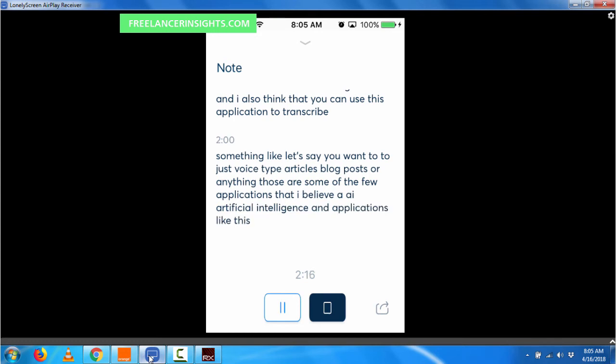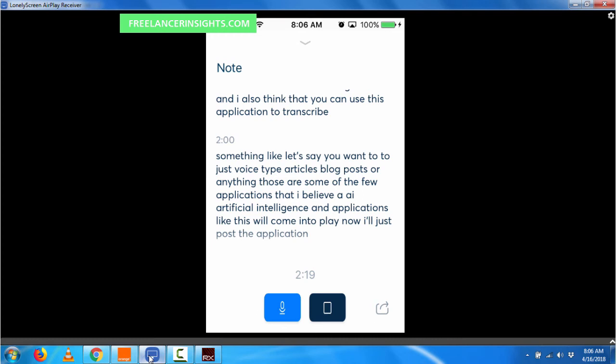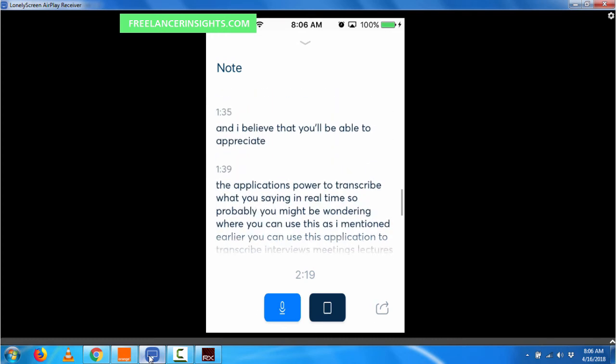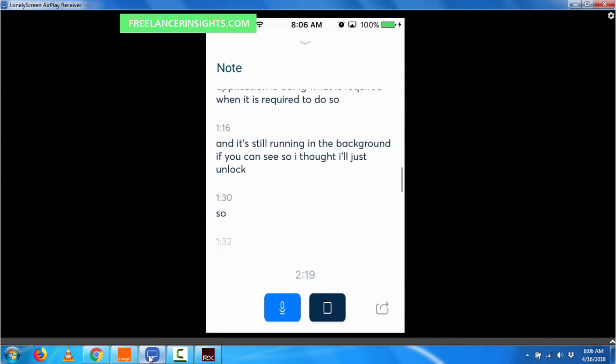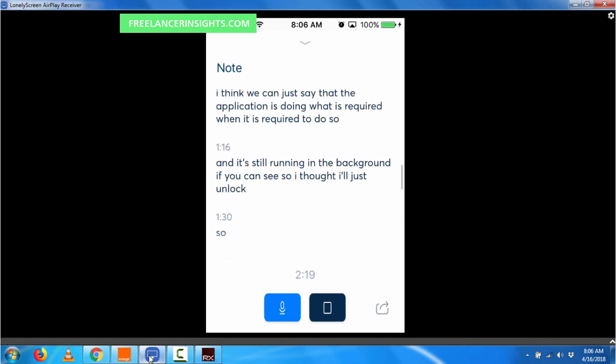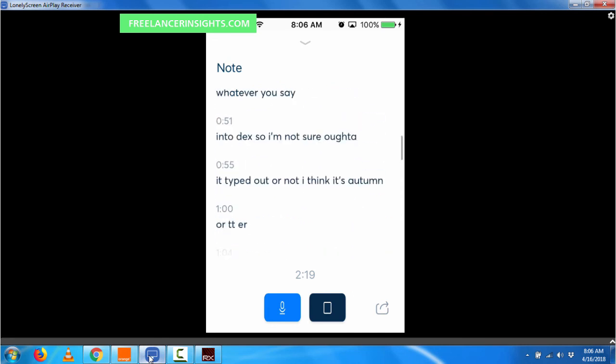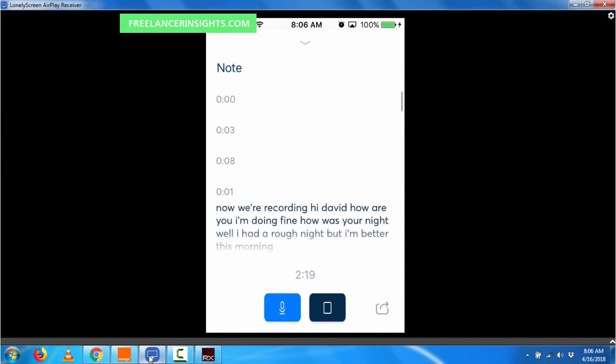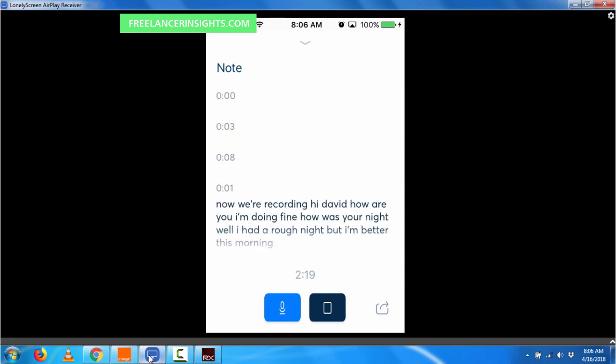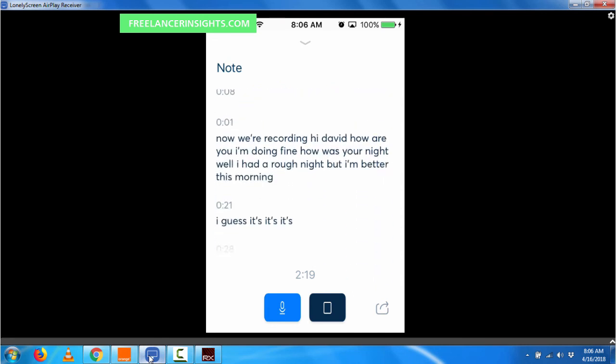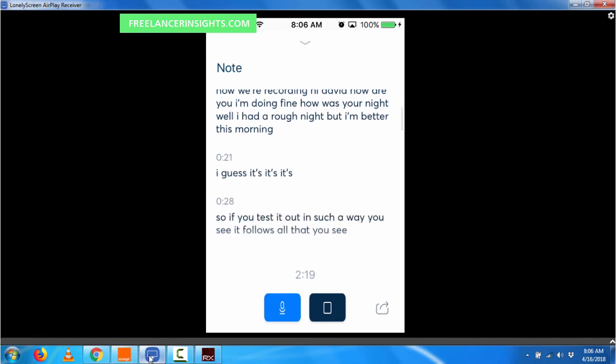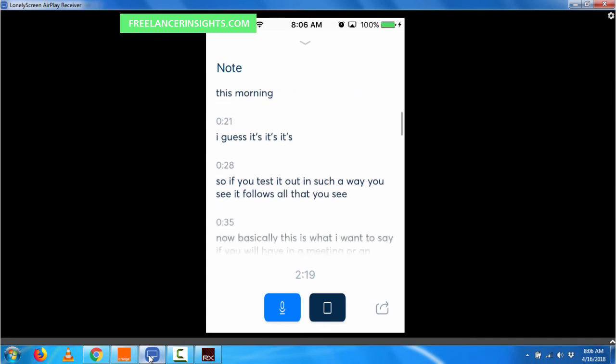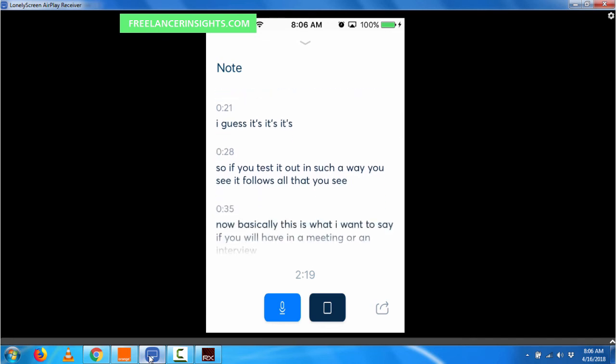Now I'll just pause the application. And yes, the application does have some errors, but you have to appreciate that English is a second language to me. But it does a pretty fair, good job because I believe I have about 85 to 90% of the transcript is what I have been saying all along.